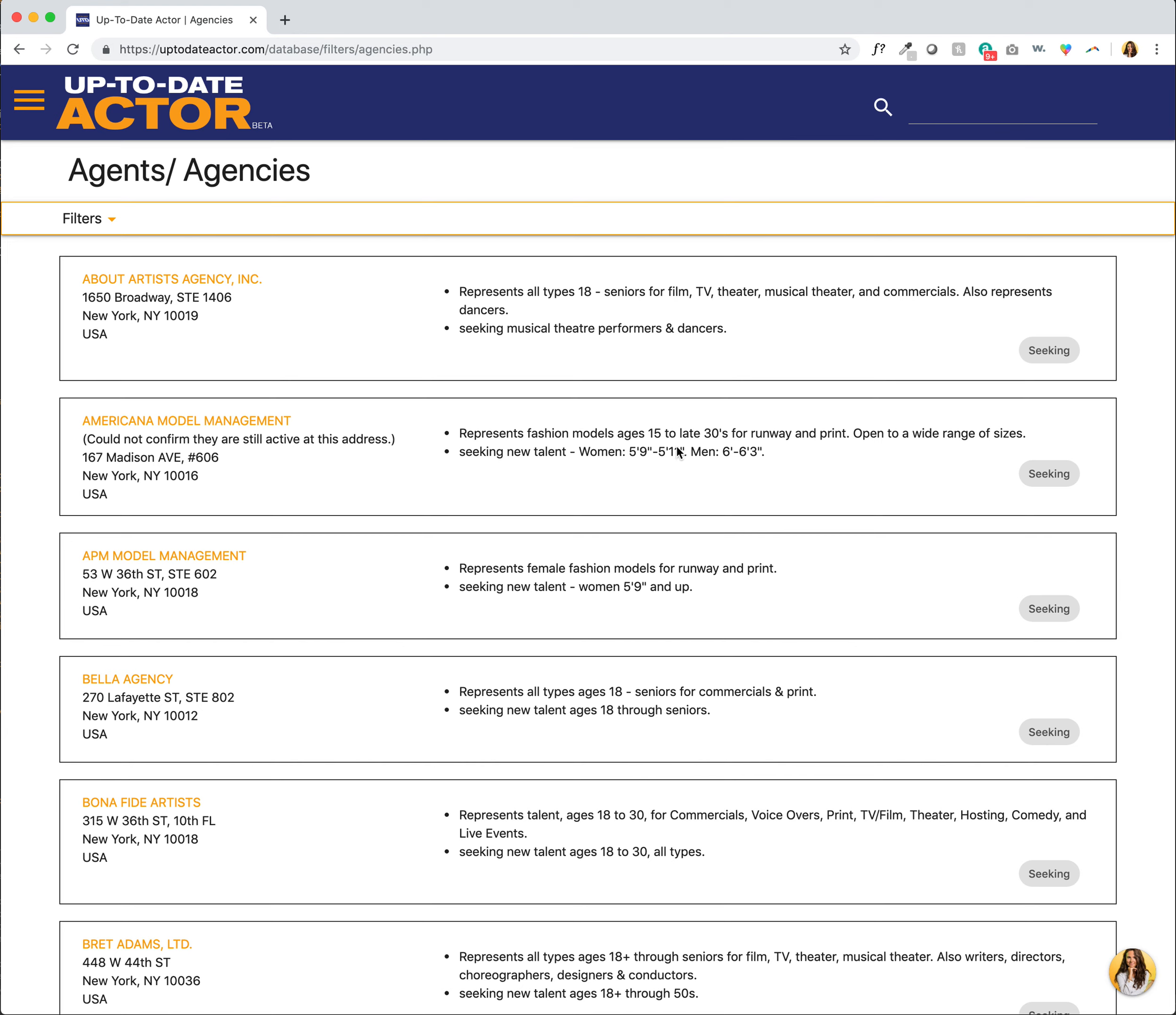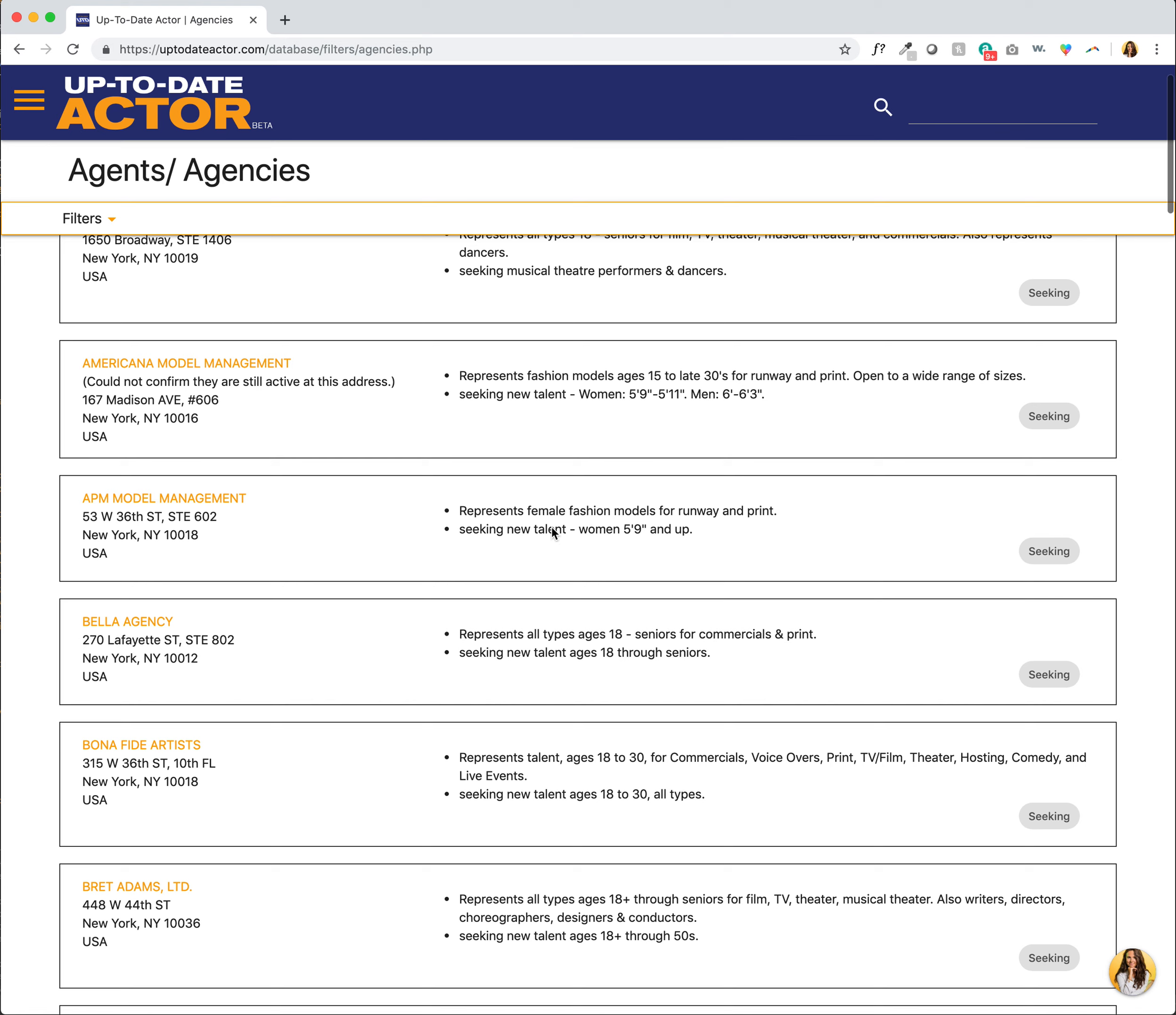And let's see, the first one says they are seeking musical theater performers and dancers. This one says they're seeking new talent women—so that's why that one came up—and men. You can see this is a modeling company though with the height requirements there. Seeking new talent.